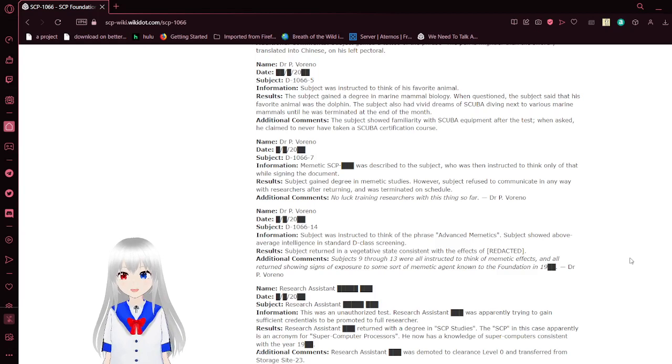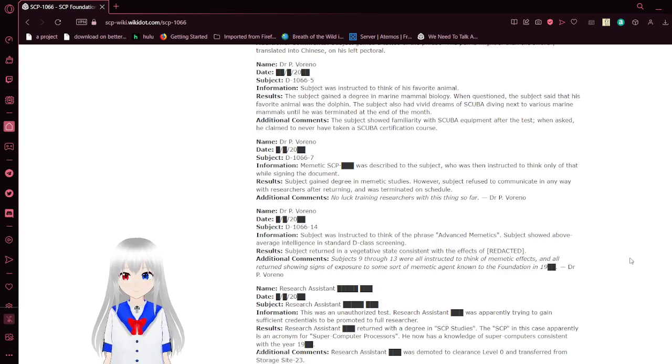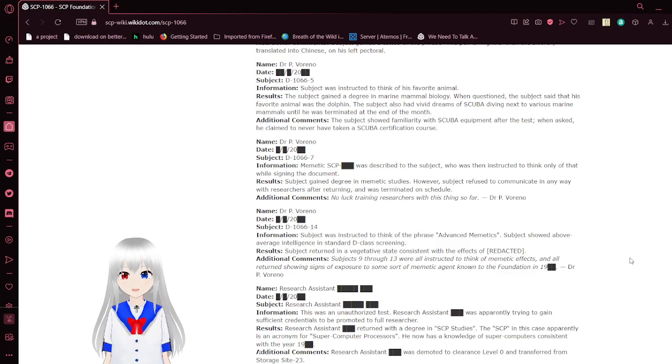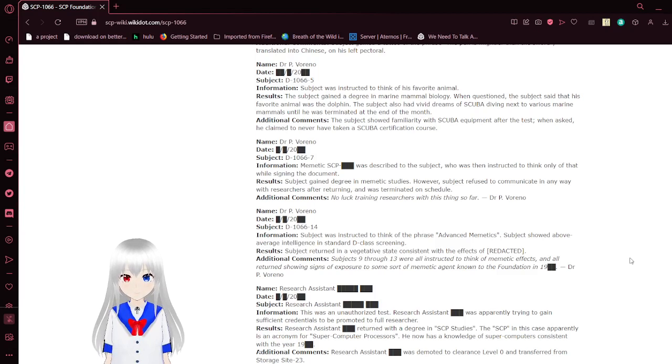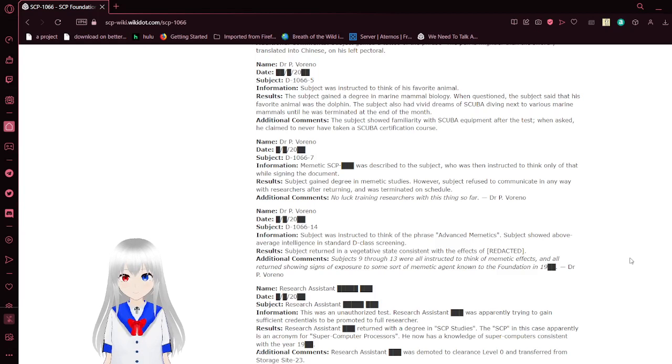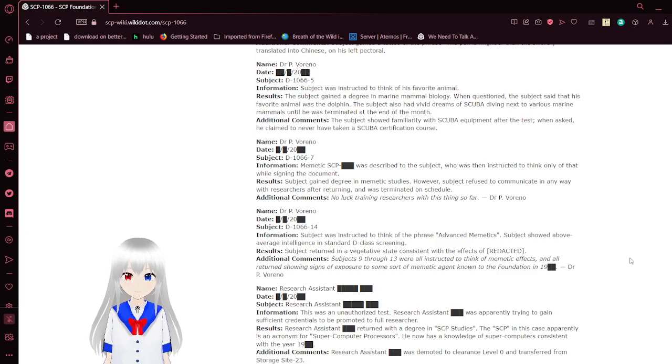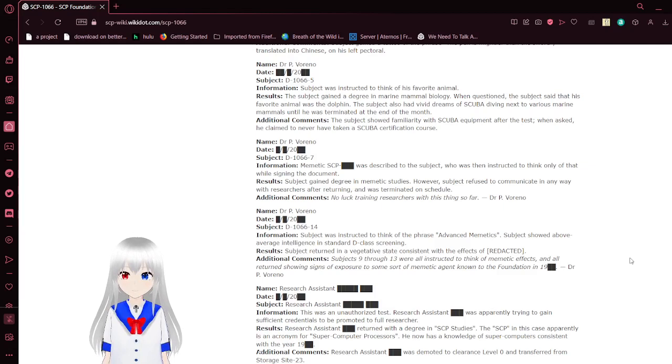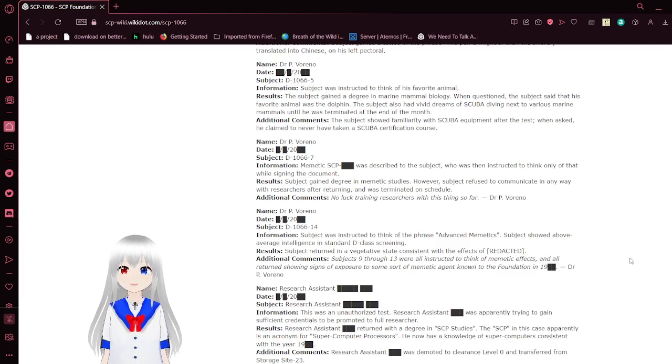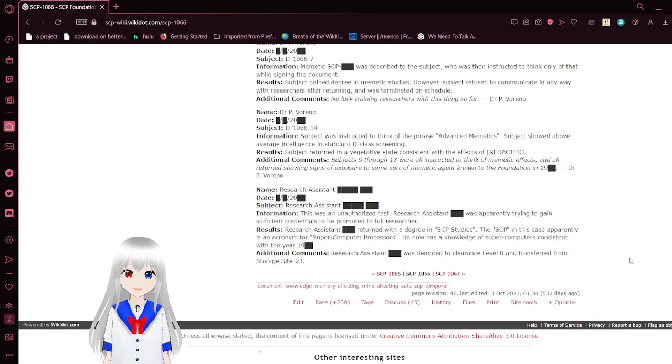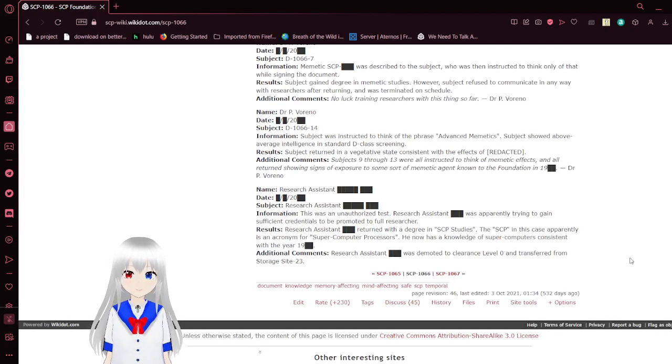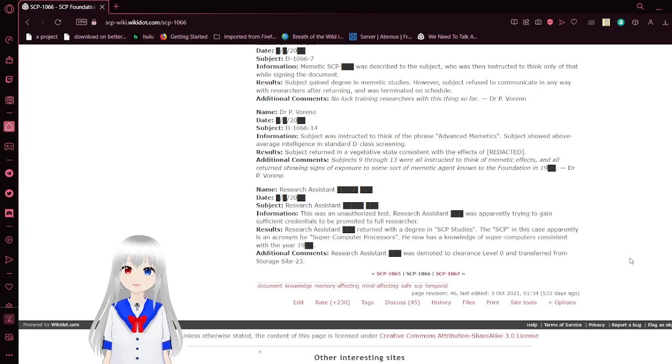Subject D-1066-7. Memetic SCP [REDACTED] was described to the subject who was instructed to think only of that while signing the document. Subject gained a degree in memetic studies. However, subject refused to communicate in any way with the researchers after returning and was terminated on schedule. Additional comments: No luck training researchers with this thing so far.